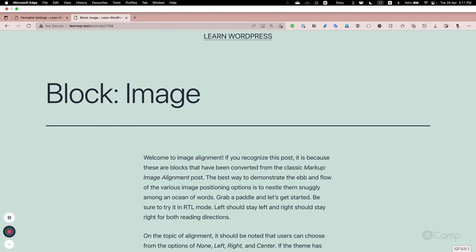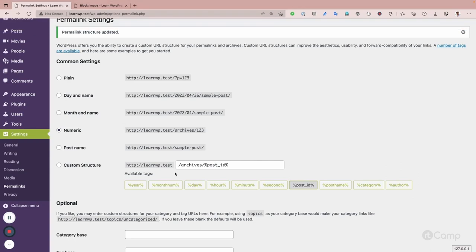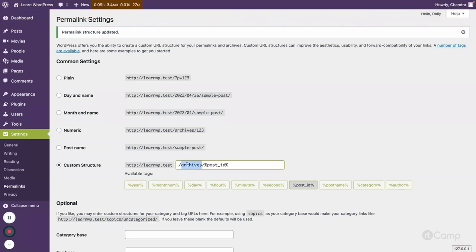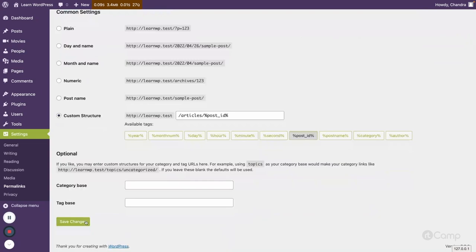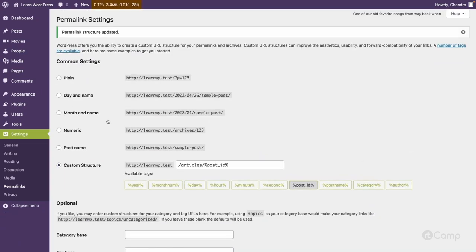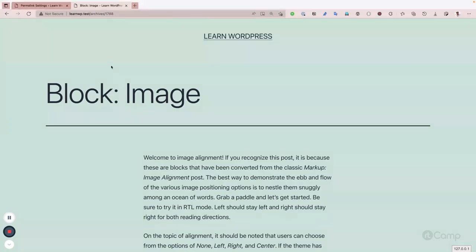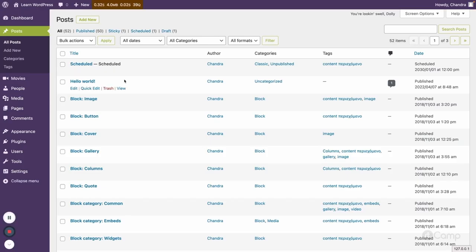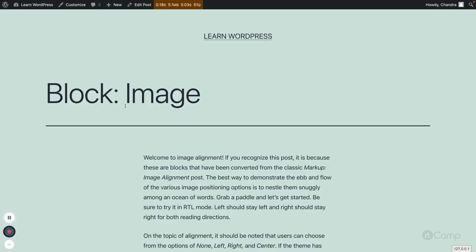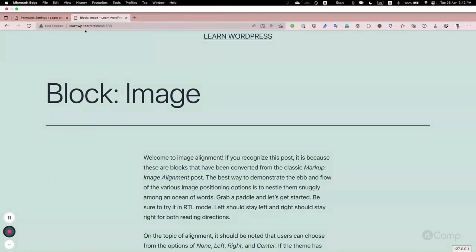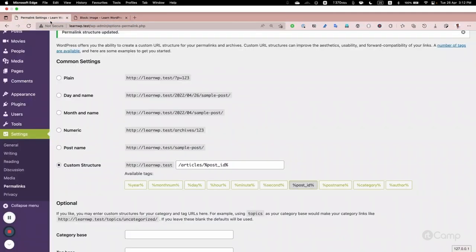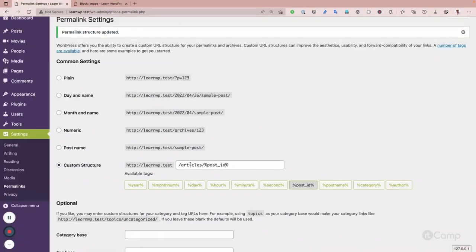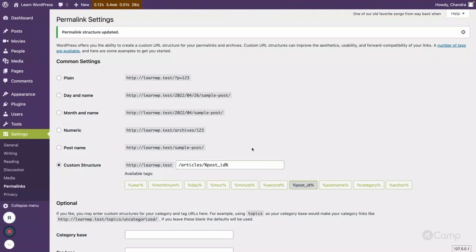But you can also change it like if you do not want to use archives and if you want to use articles, for example, so you can go to the permalink settings here and then just change it to articles. And if you click on save changes and go back here, we have to refresh this page so our URL structure is updated. And click on blog image view article view, then you can see articles 1788. So here the articles become our front of the URL structure of the permalink settings.